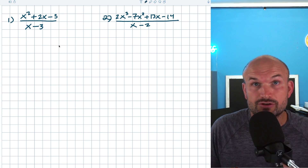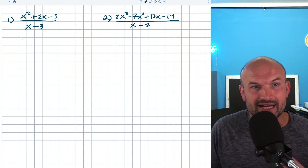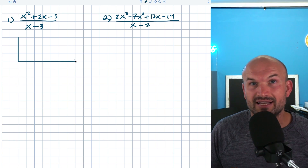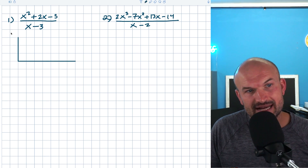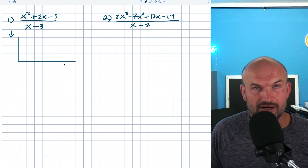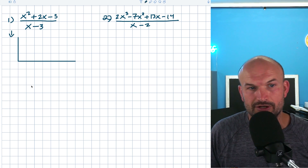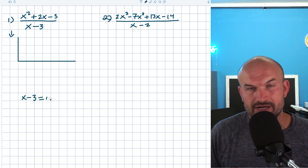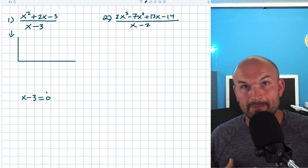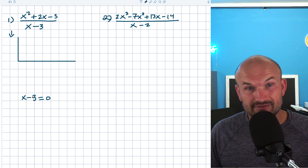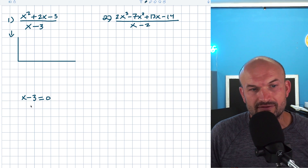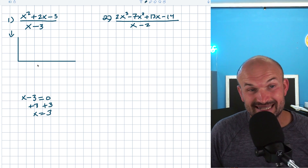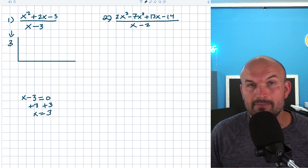The next thing we're going to want to do is create what we call our synthetic division bar. It's kind of like the long division bar but upside down. On the outside here, we're going to want to put our value K. To find K, you take your linear divisor and set it equal to zero. So X minus three equals zero — X equals three — and that's going to be your value K. Put that number right there.